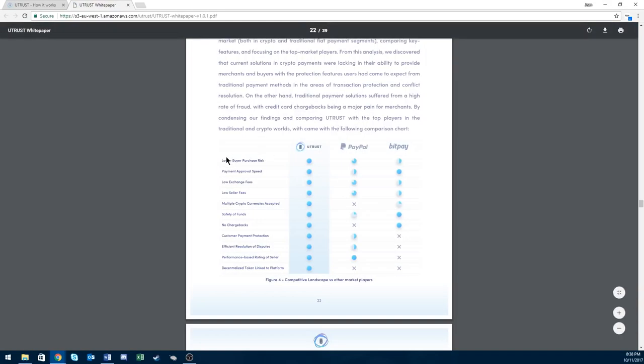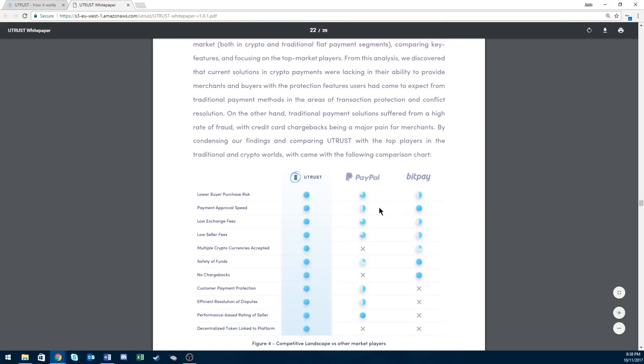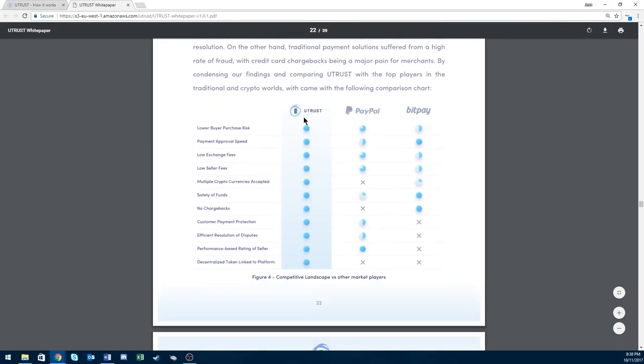Here's a little diagram to compare Utrust, PayPal and BitPay. You can see it has pretty much everything that PayPal and BitPay has, plus a lot more.